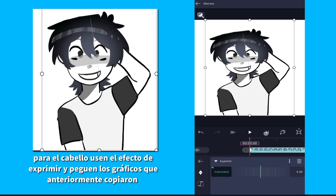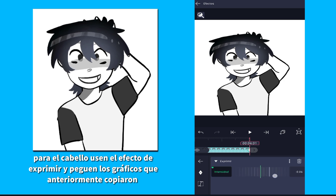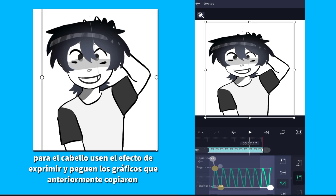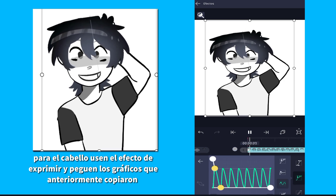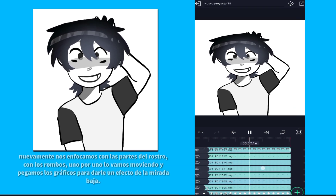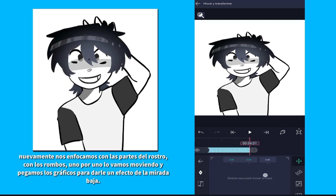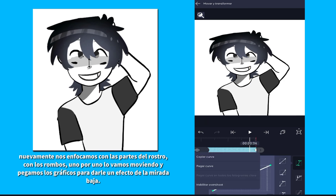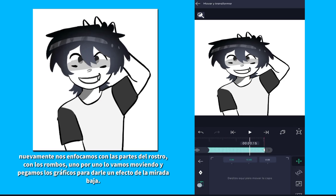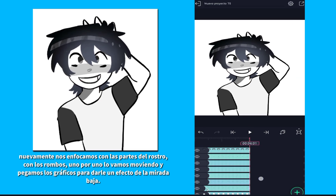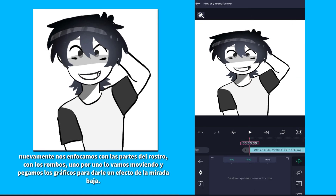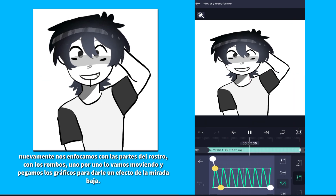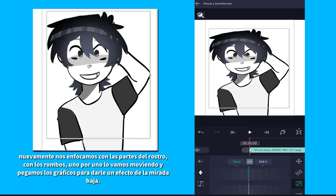Here use the squeeze effect and paste the graphics you copied earlier. You can focus on the parts of the face with the rhombuses. One by one, move them and paste the graphics to give it a lower gaze effect.